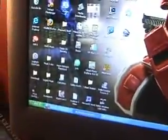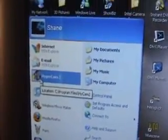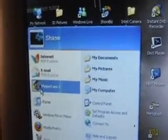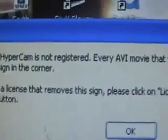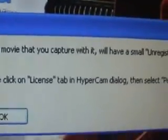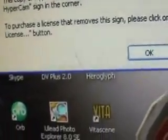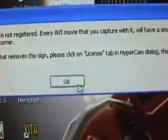Alright, let's get started. Go to Start and open it — wherever you saved it. After it's done loading it'll only take a minimum of like 30 seconds or less, even on slow computers. Open it and this message will pop up: 'The copy of HyperCam is not registered. Every video that you capture with it will have a small unregistered HyperCam sign in the corner.' That doesn't really matter because you can barely see it. You'll see it in the video when I put it on YouTube. Just push OK.